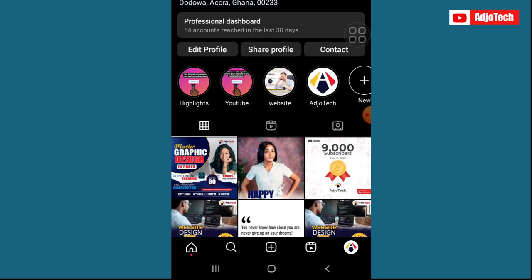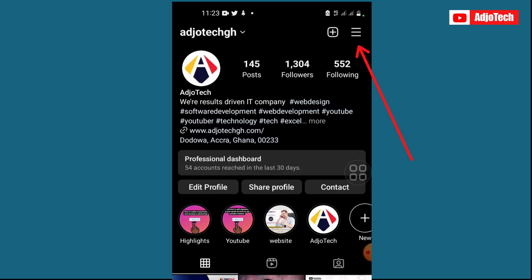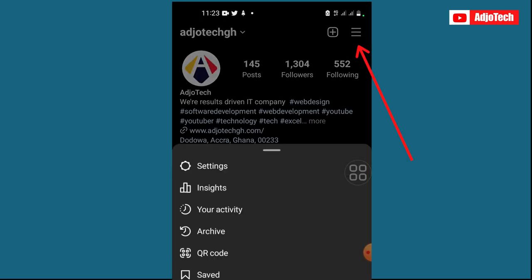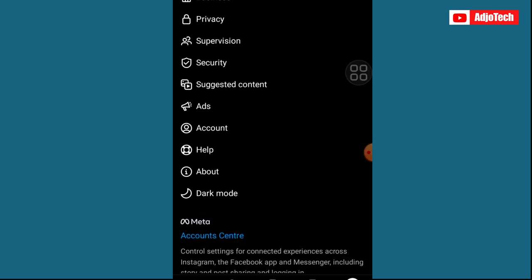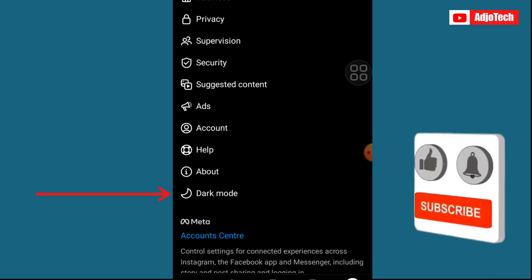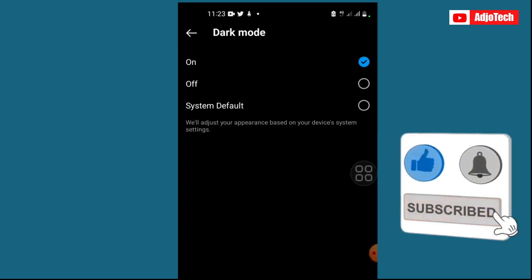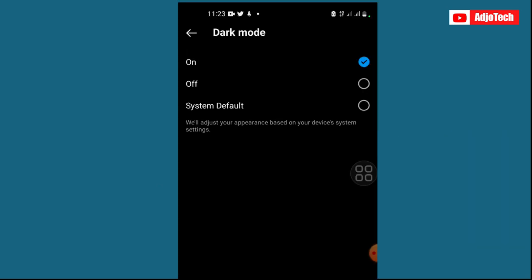Click on your profile — make sure you click on your profile from the bottom right corner — and then click on the three bars in the top right corner. Then go ahead and click on Settings. From Settings you can see we have the dark mode option over here, just click on that.